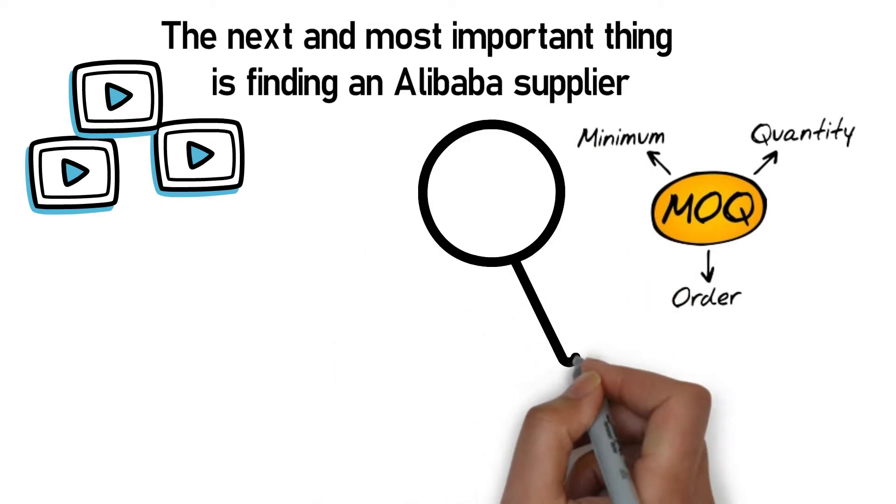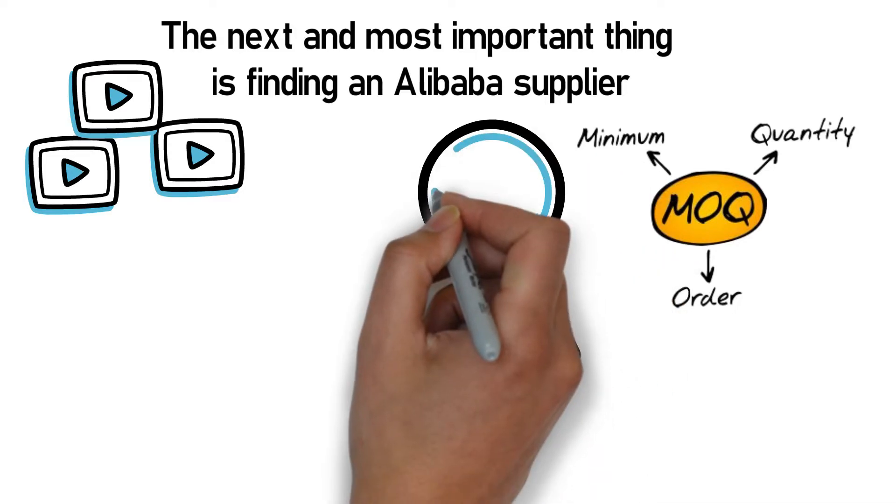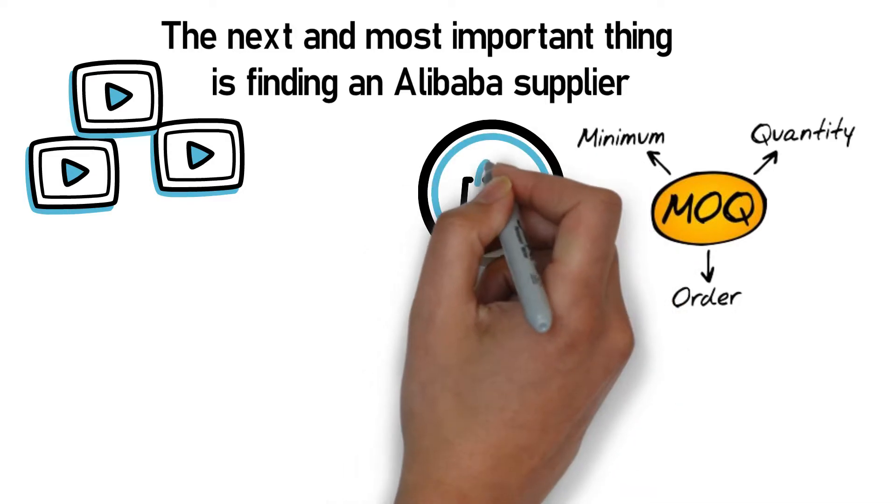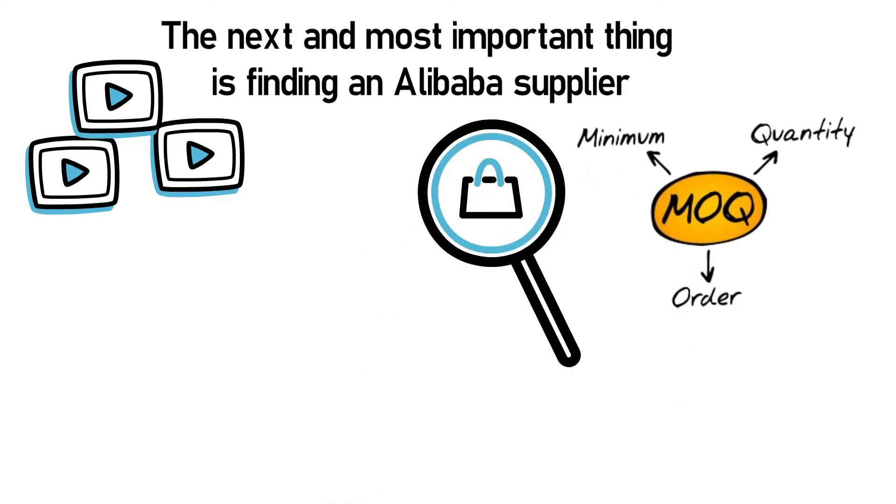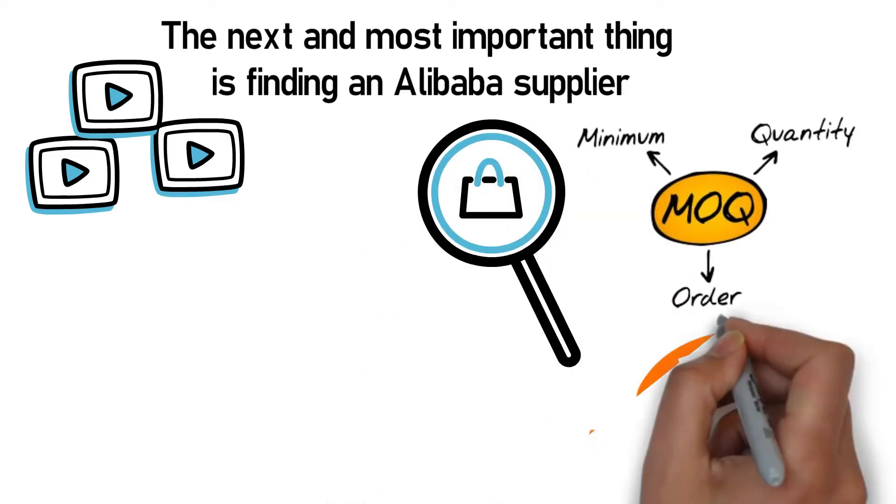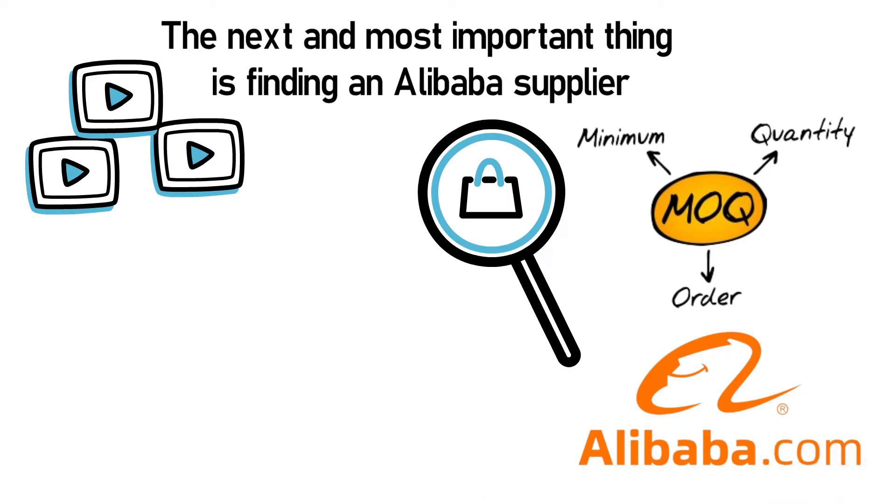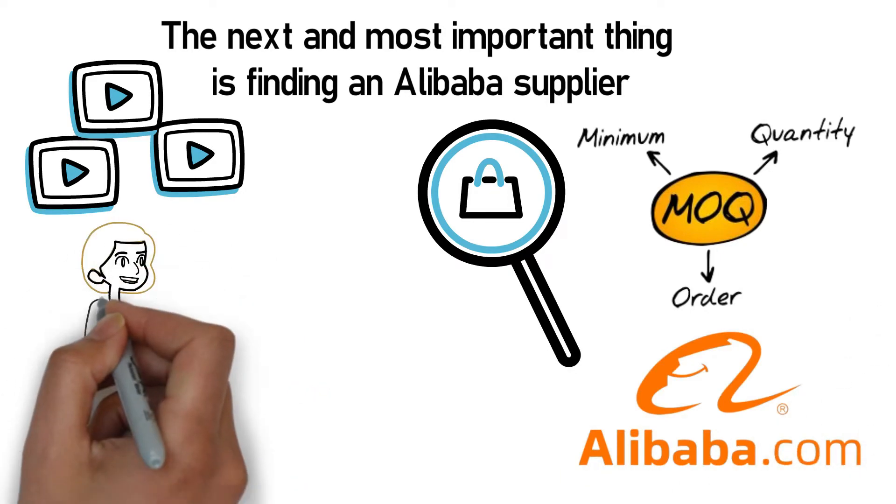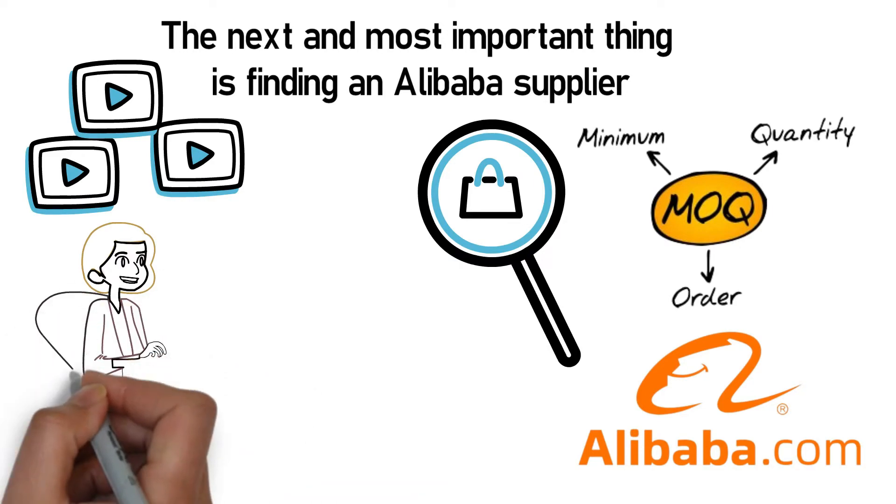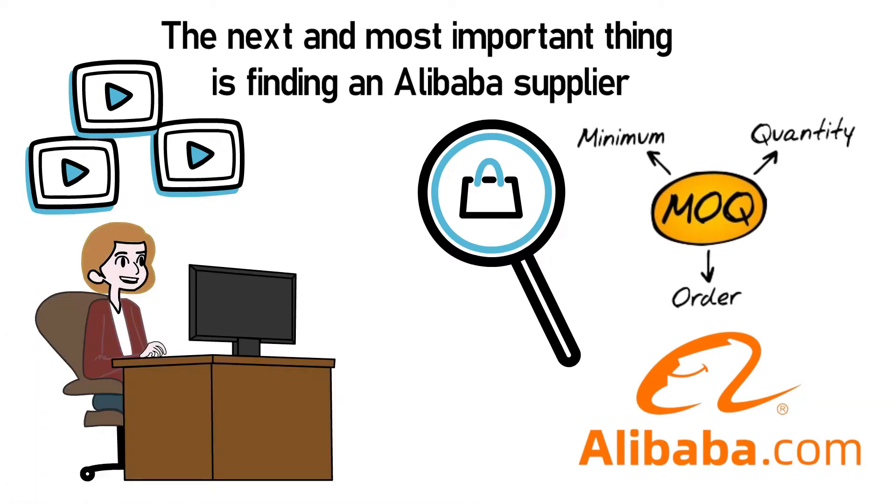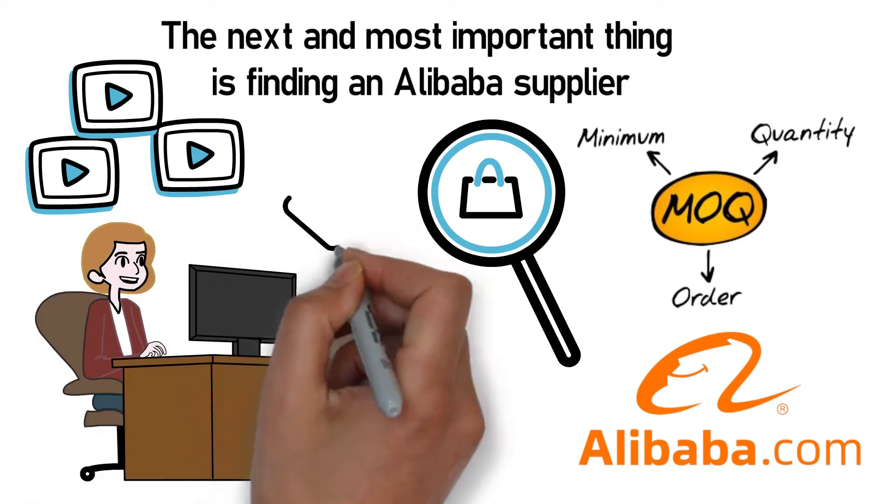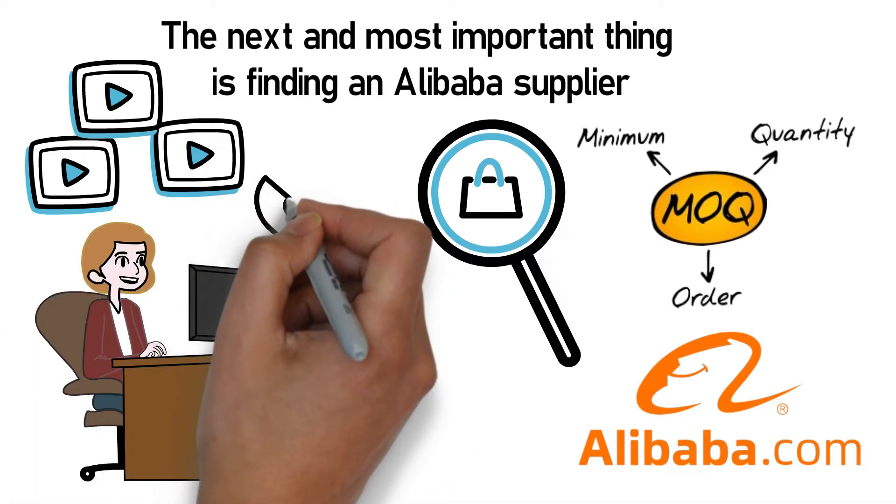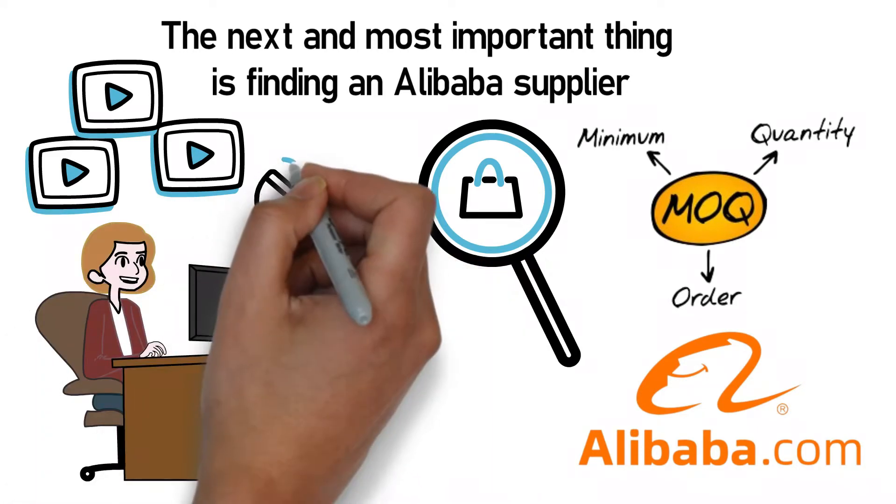With your account set up, the next thing to figure out is what product you want to search for. Once you know what it is, search for it on Alibaba. The ultimate goal when looking for suppliers should be to find three to five potential suppliers, contact them, and get price quotes for your product.